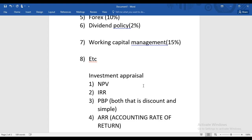Sometimes in F9, the examiner uses the term ROCE — Return on Capital Employed — instead of ARR, but the calculation is exactly the same. So in Investment Appraisal we have four techniques: NPV, IRR, Payback Period (both simple and discounted), and ARR/ROCE.